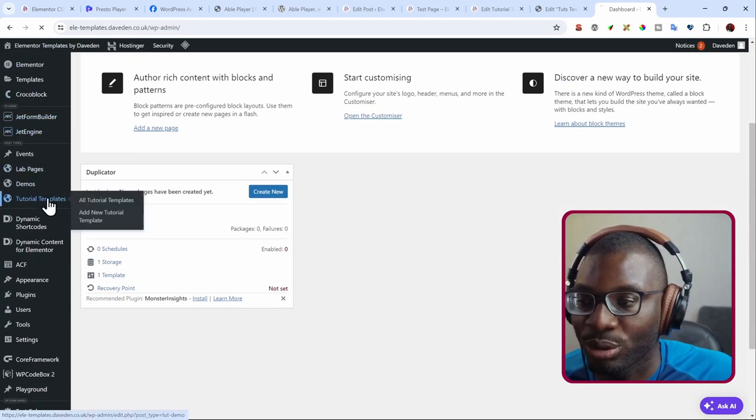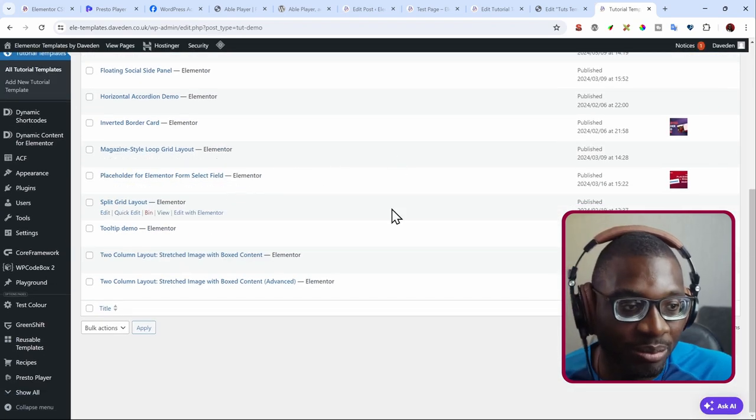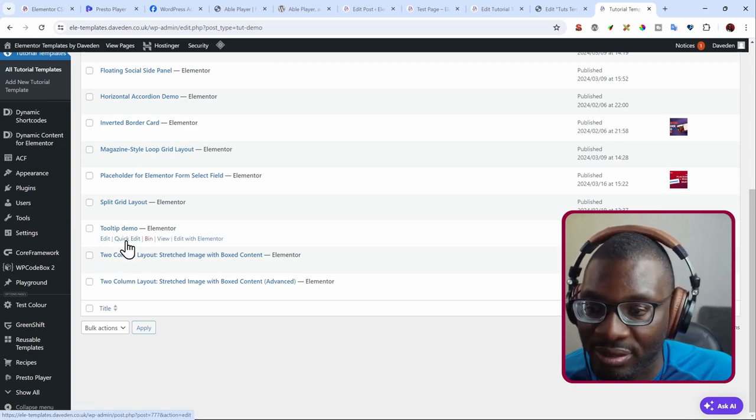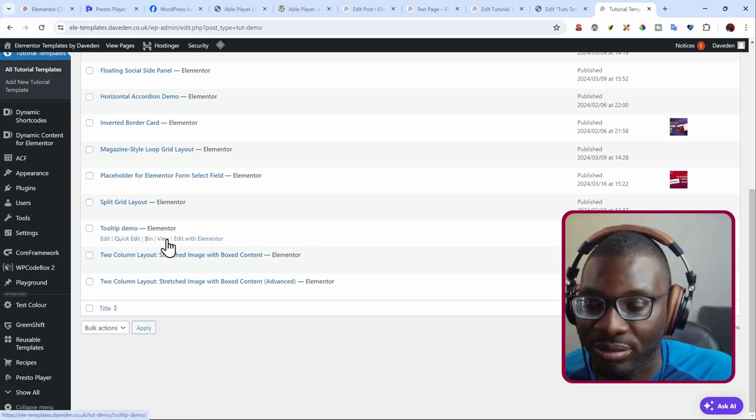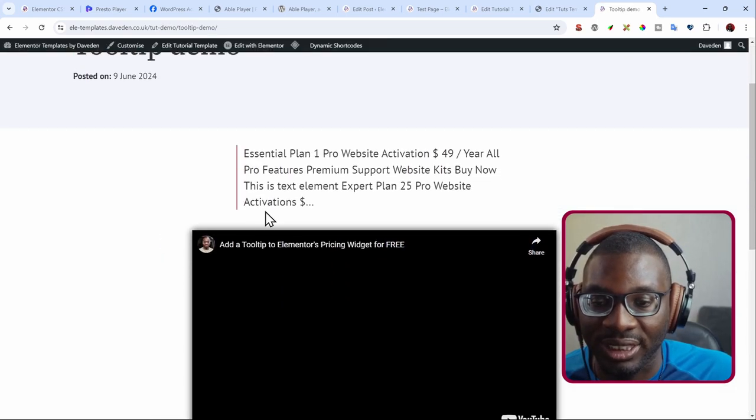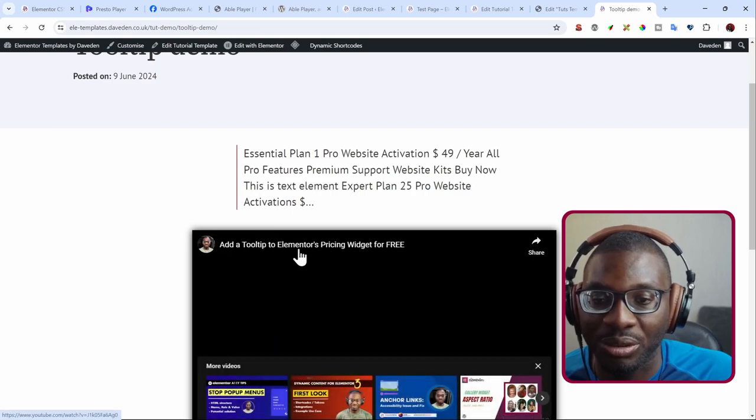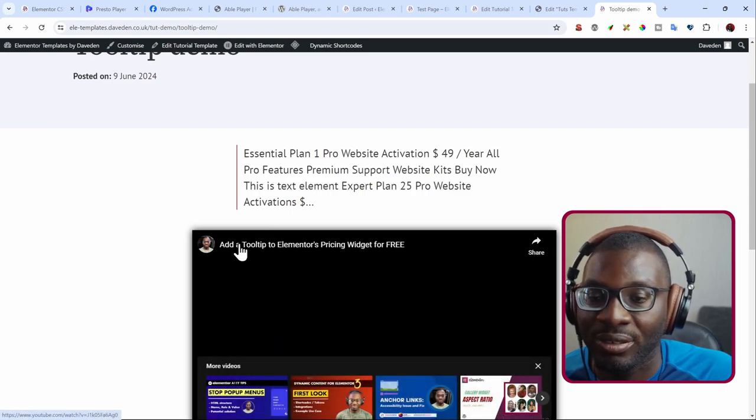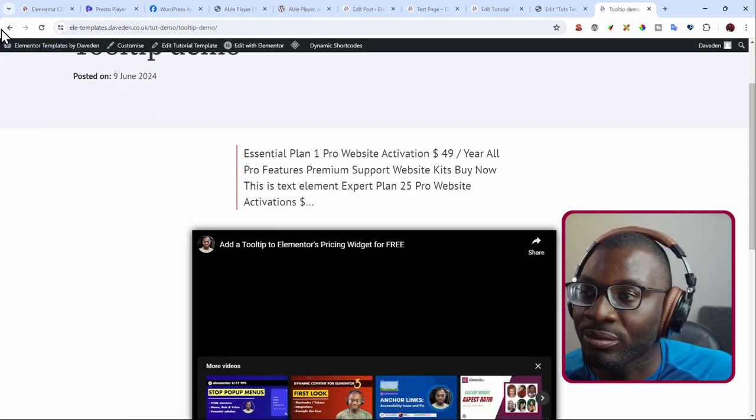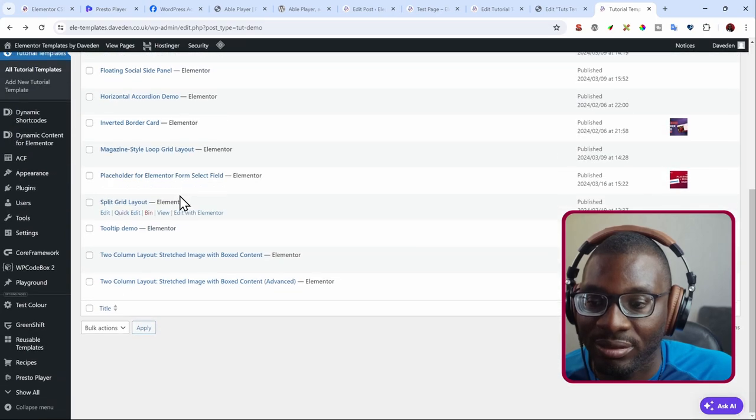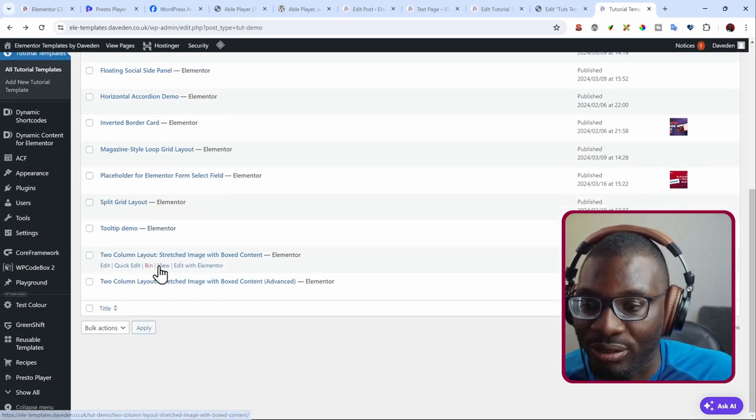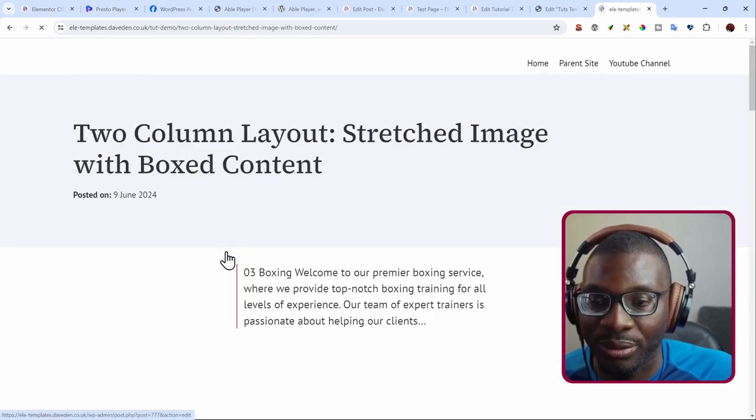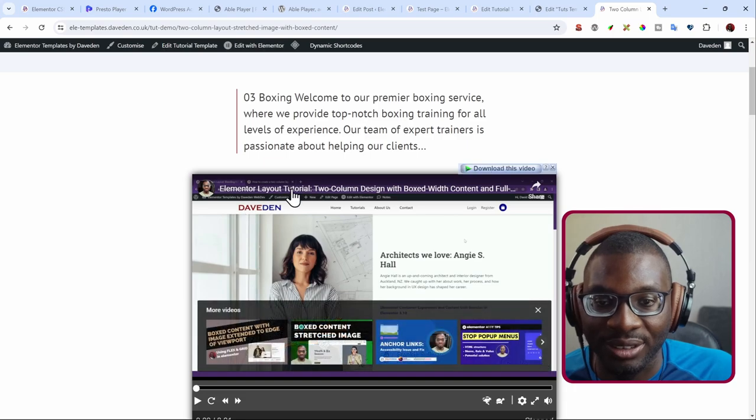So go back, go to tutorial templates. We pick one at random. So let me say this. Tooltip demo, preview it. See, you get that tooltip video. We go back and check the other one. Two column layout, preview it. I get the two column video.